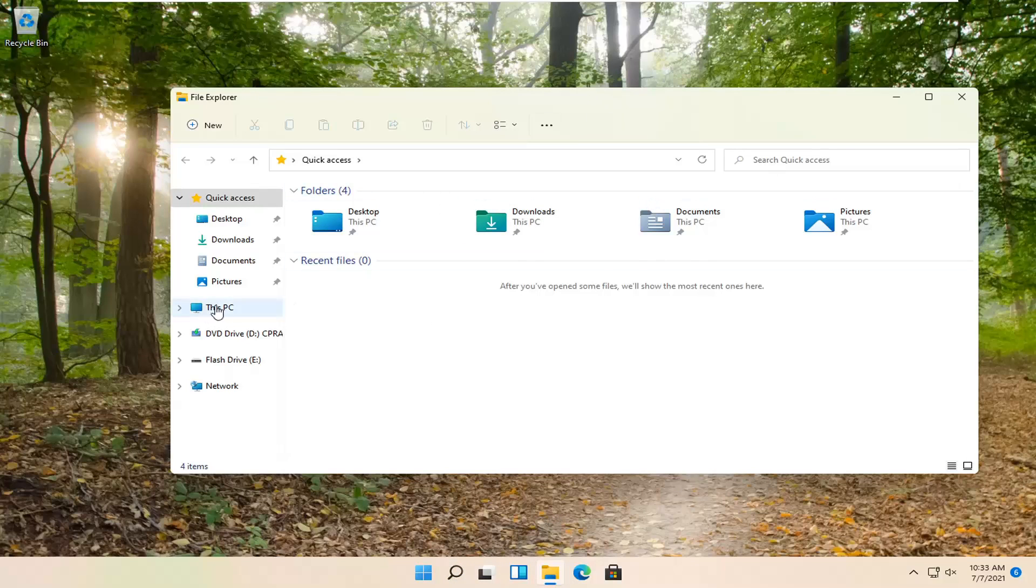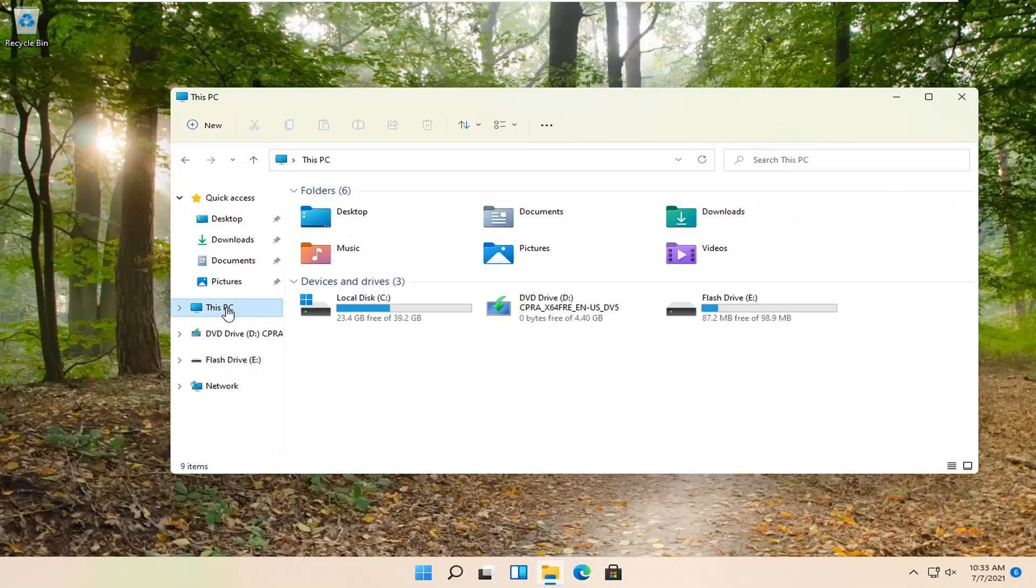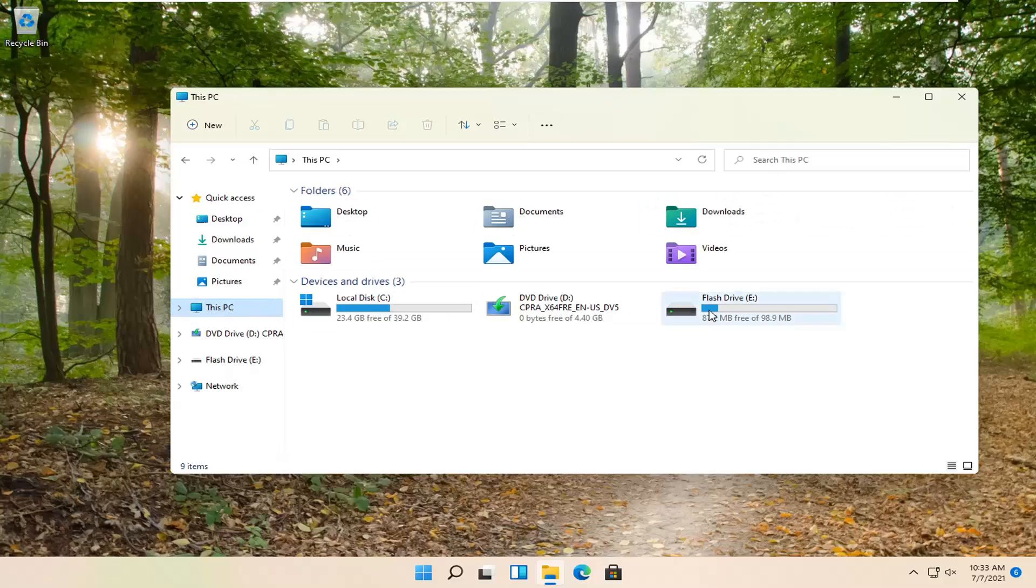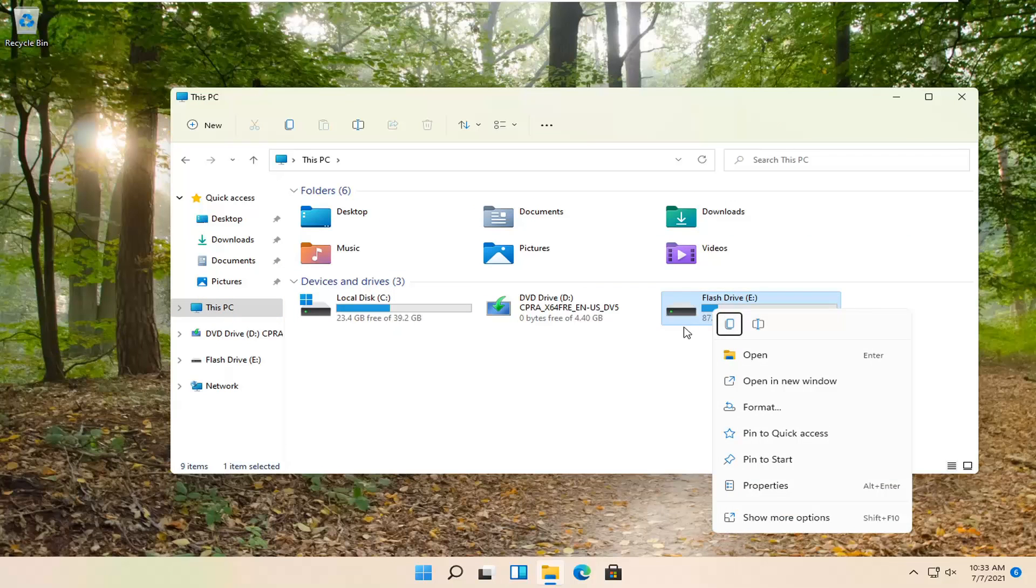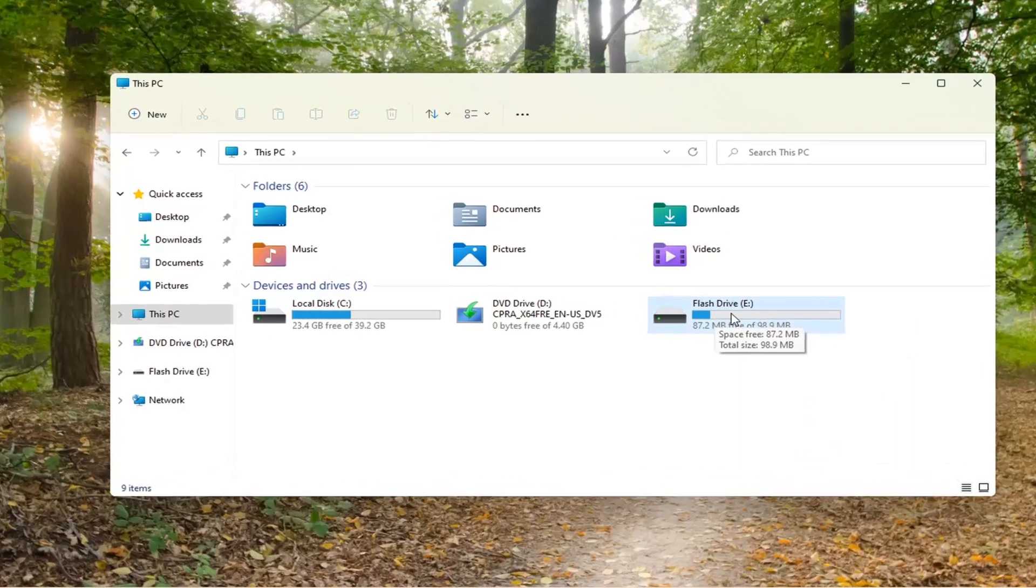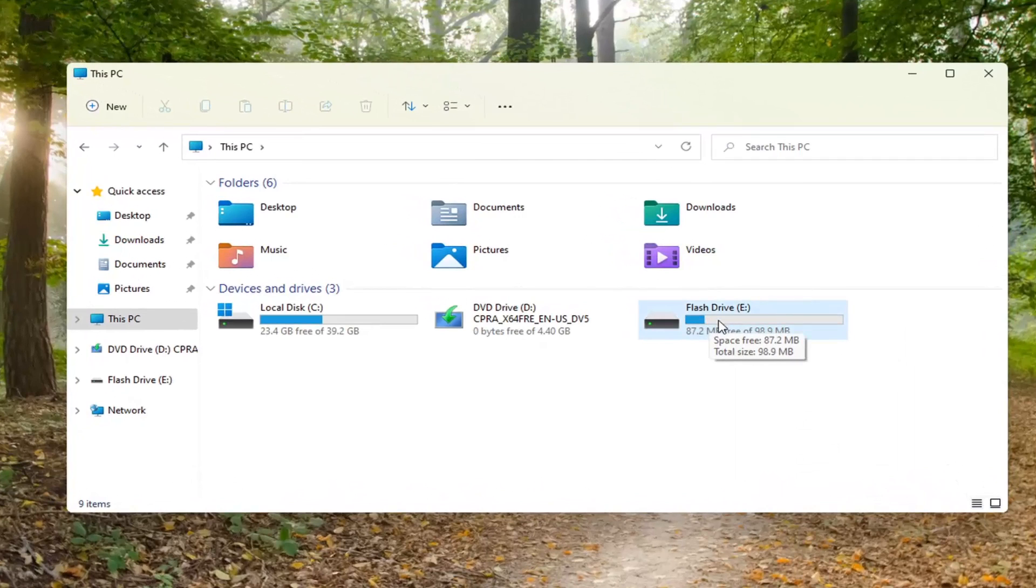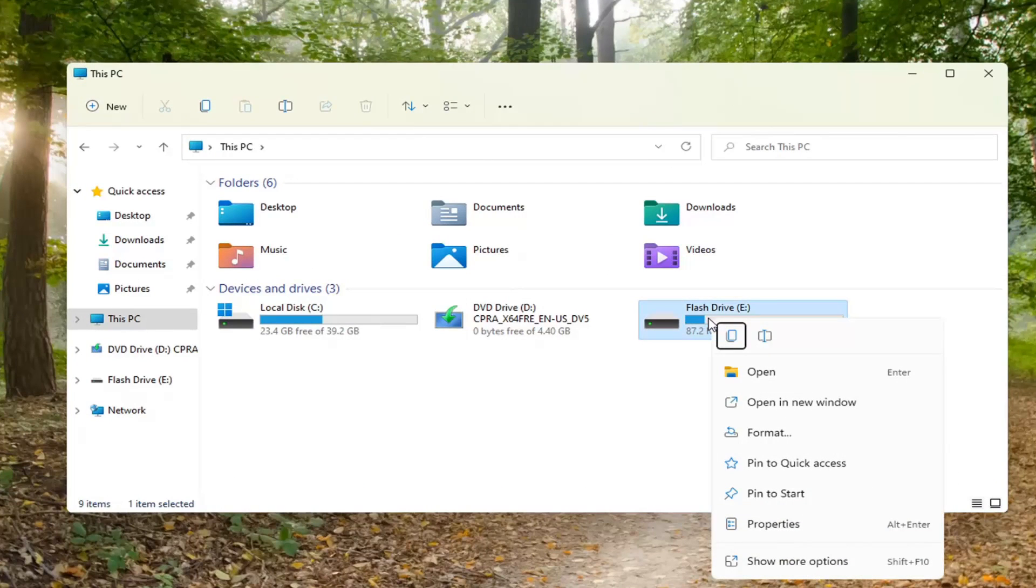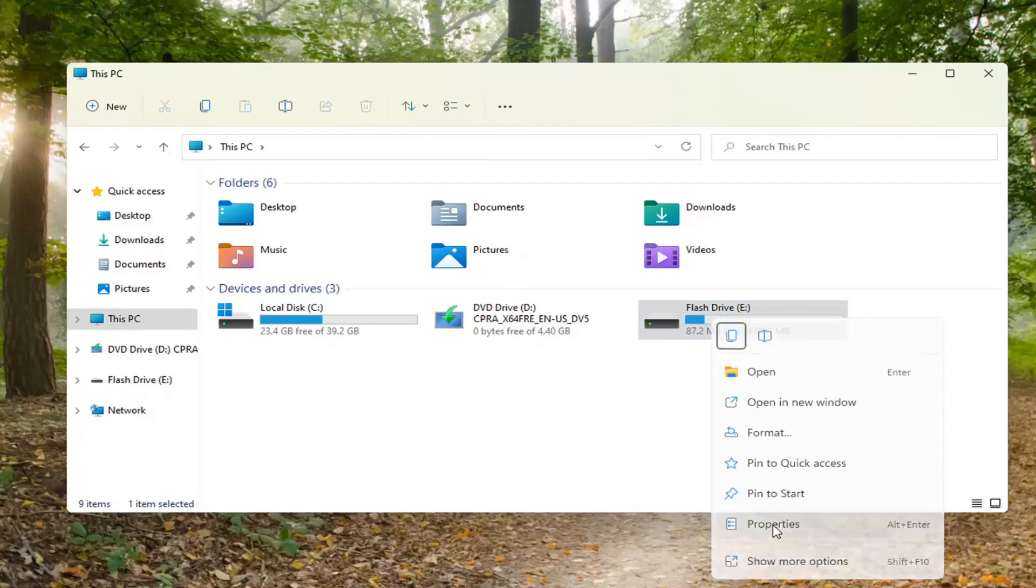And you want to select This PC on the left side. Right click on whatever your flash drive is. It may not say flash drive in your case, but in our case it does. Go ahead and right click on that and select Properties.